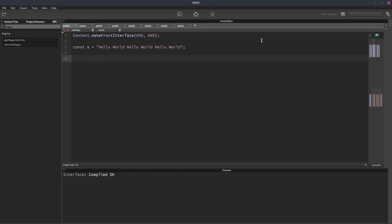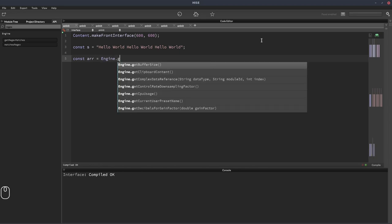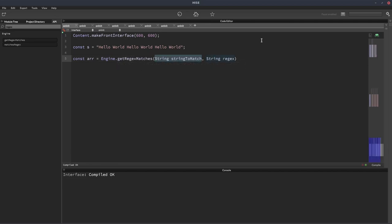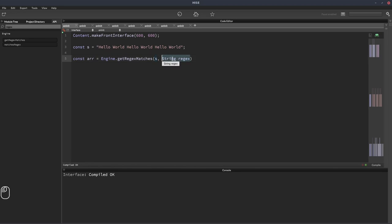So we'll create an array for now. This is going to change. This is just for demonstration purposes. And it's going to be equal to engine dot get regex matches. The first thing we do is pass in the string we want to search within. And the second thing we do is pass in what we want to search for. So we're looking for hello.